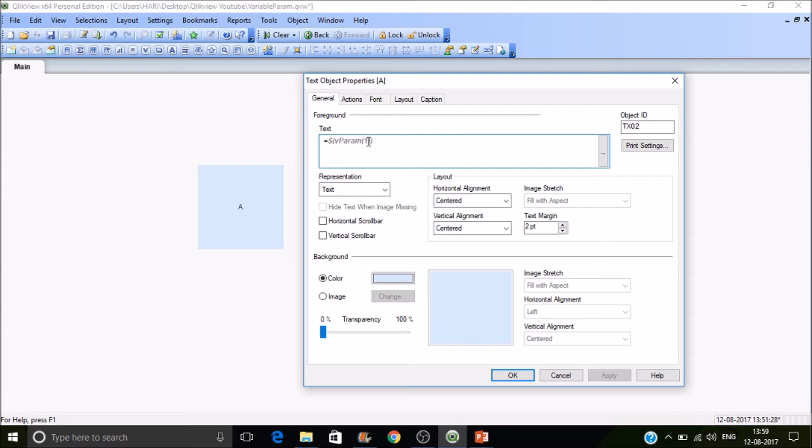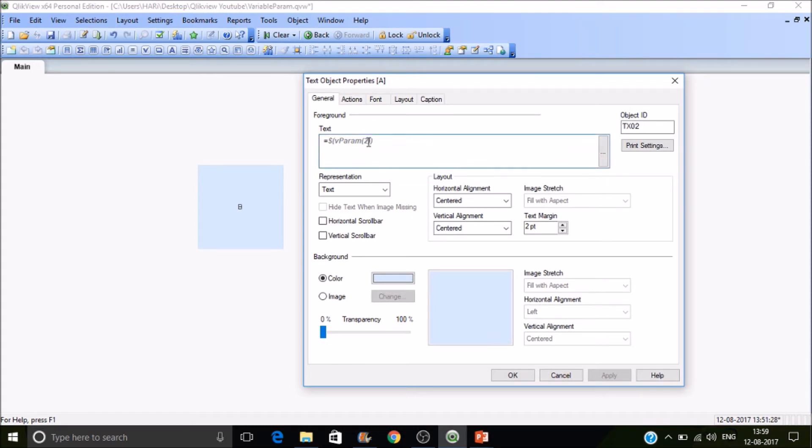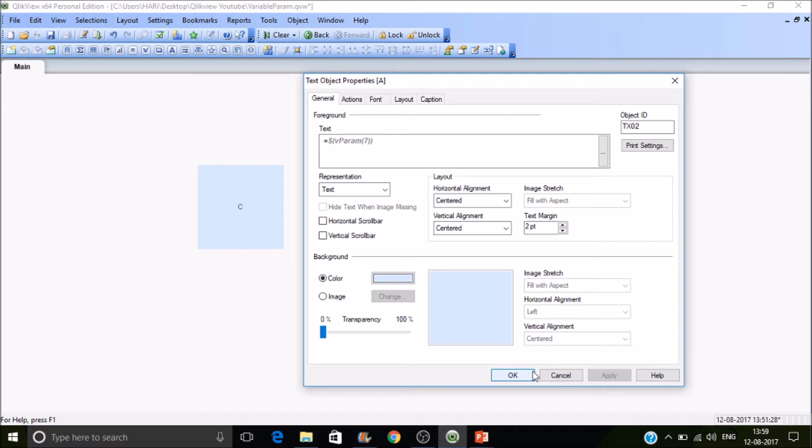Here we're passing parameter 1, so it should be A. If I pass 2, then check—it should be reading B. Let's apply. The value is B. If I apply 7, it will enter the else statement, so the default value will be C. This is how we can pass parameters to variables.